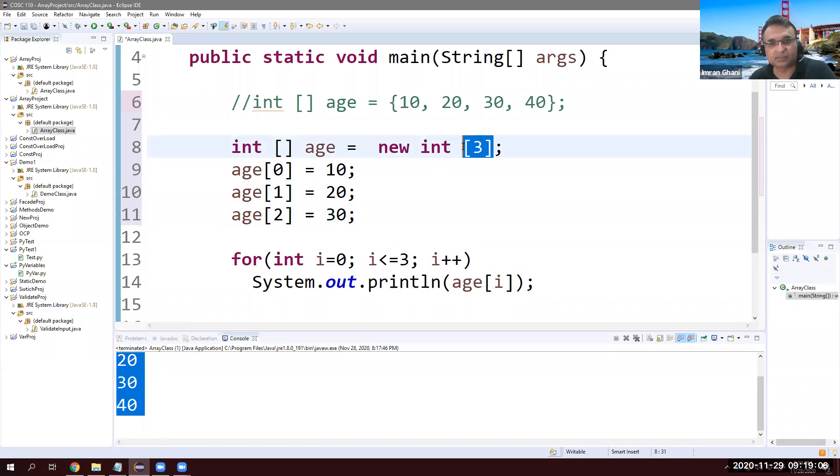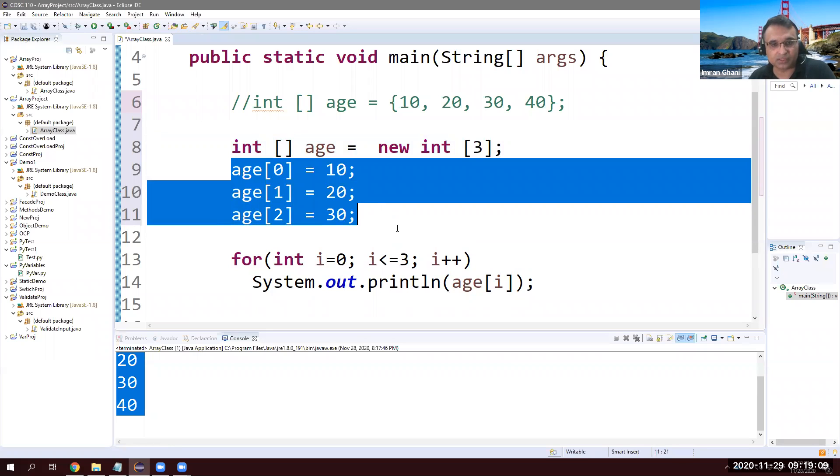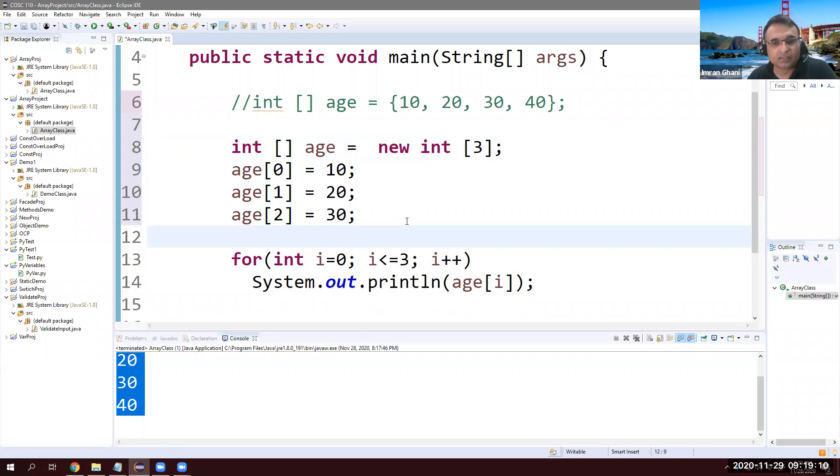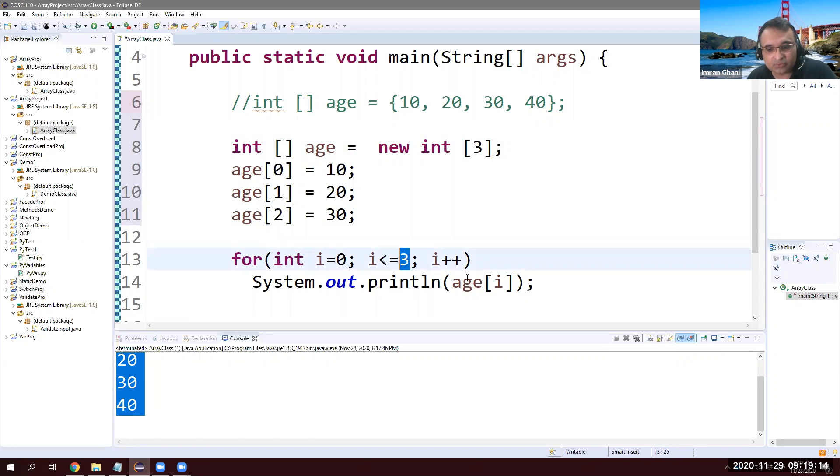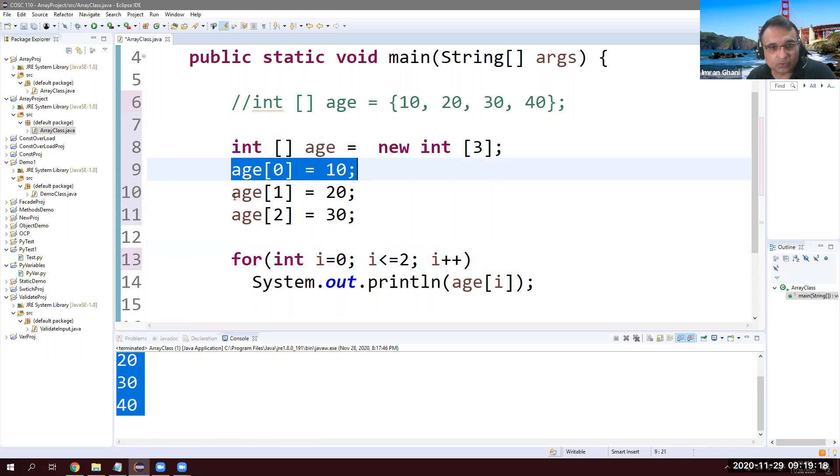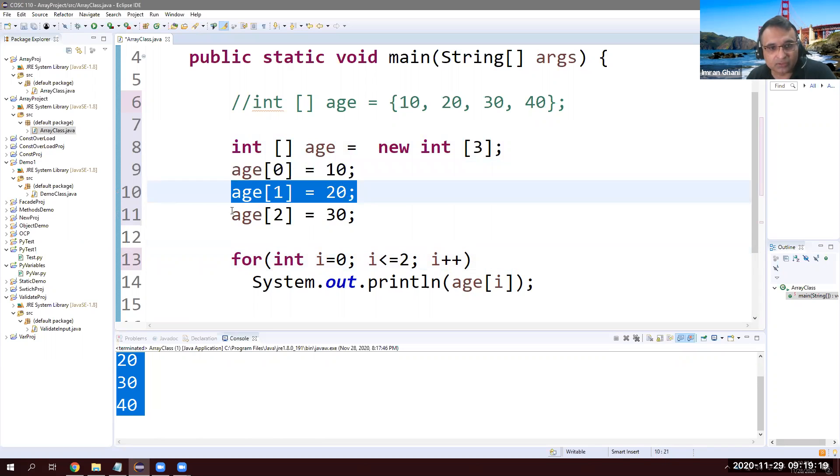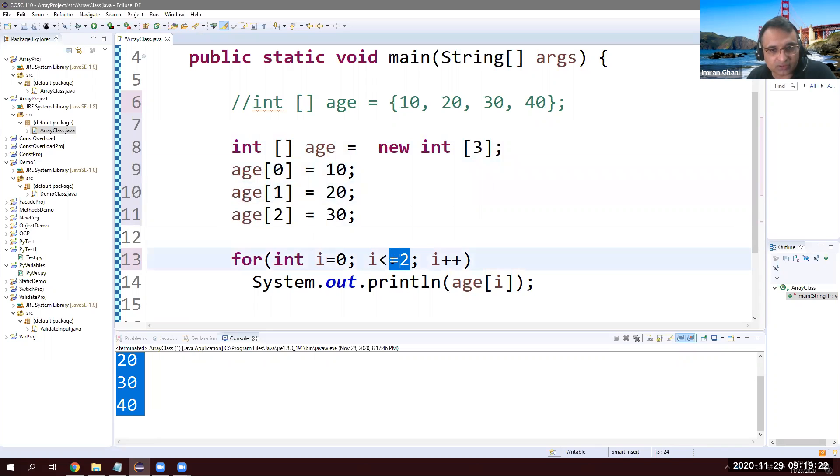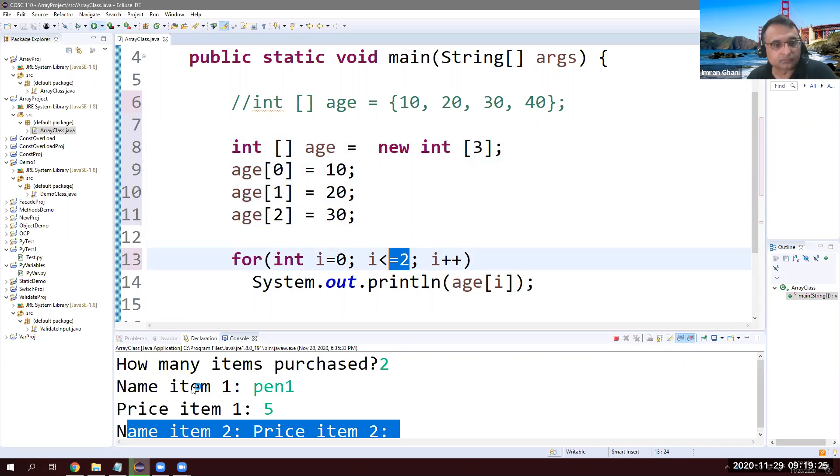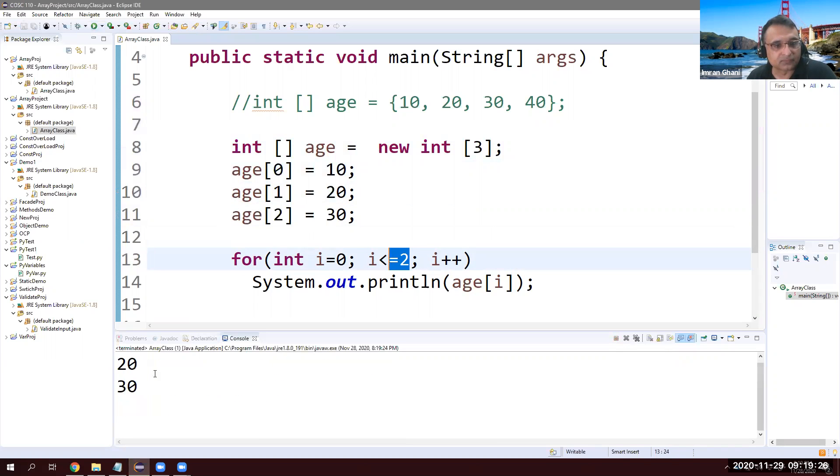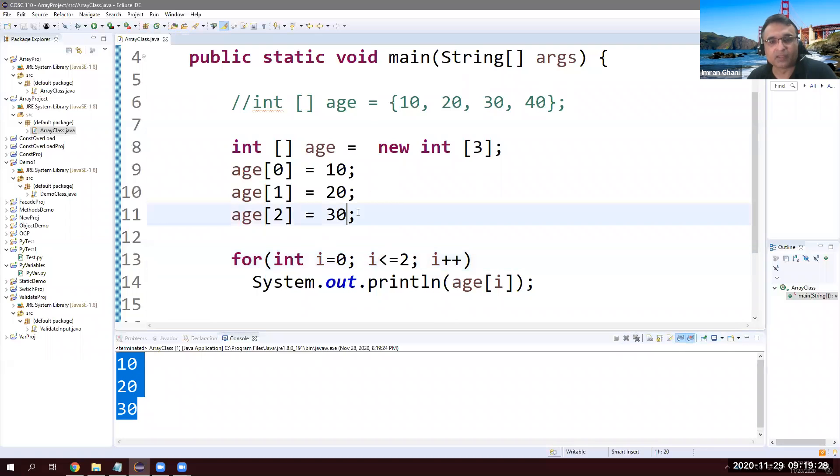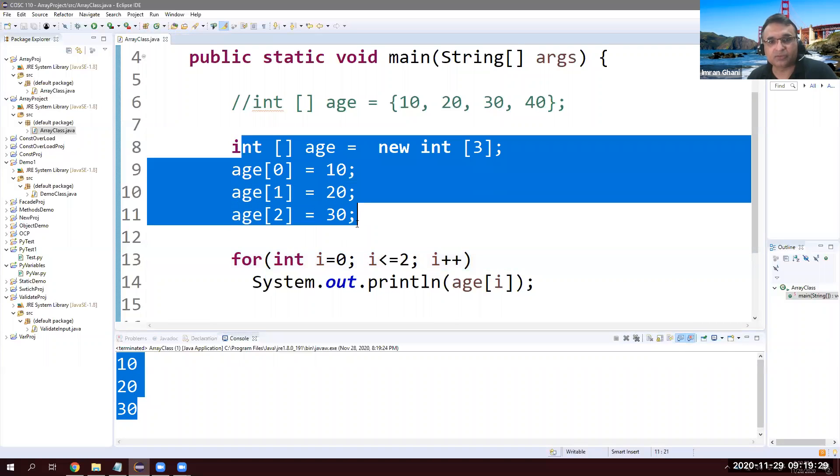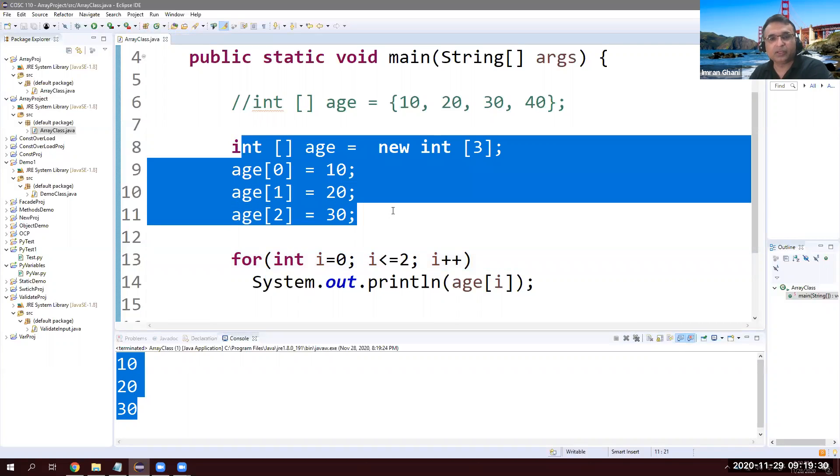We have total size is three and I have stored three values. And in this case, I just need to change this one, right? 0, 1, 2. And we can see that it's until 2. All right. 10, 20, 30. So this is another way.